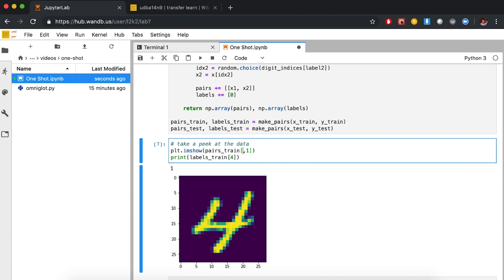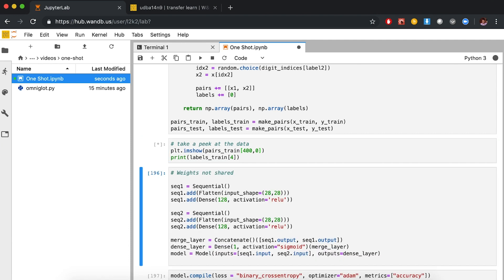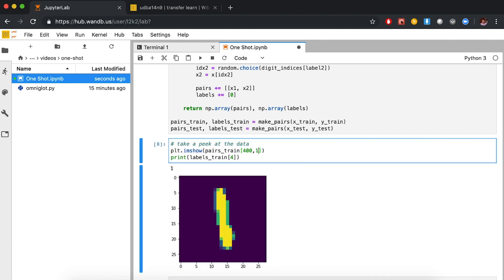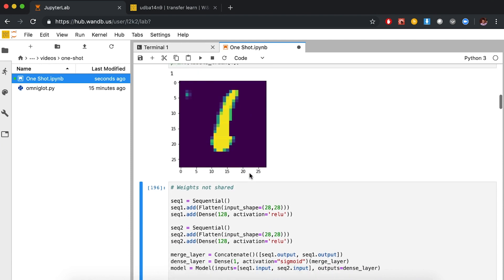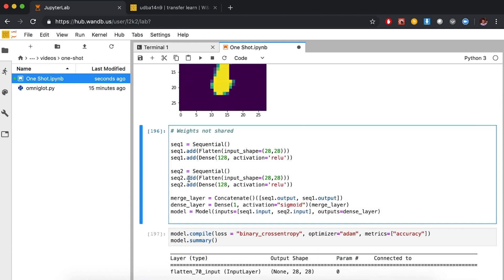We could look at the 400th example: pairs_train[400, 0] is a 1, and the adjacent one is another 1 with slightly different handwriting — same thing. So we've transformed our data. Naively, one thing we could do is pass each image into a separate dense network, concatenate the outputs, and have a final dense layer to predict same or different.